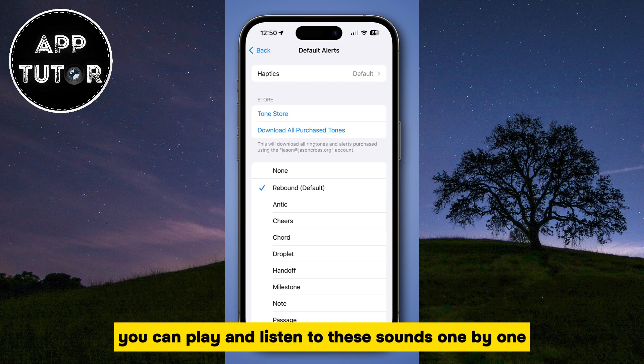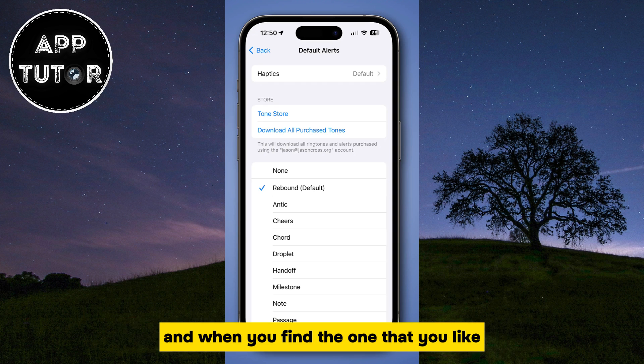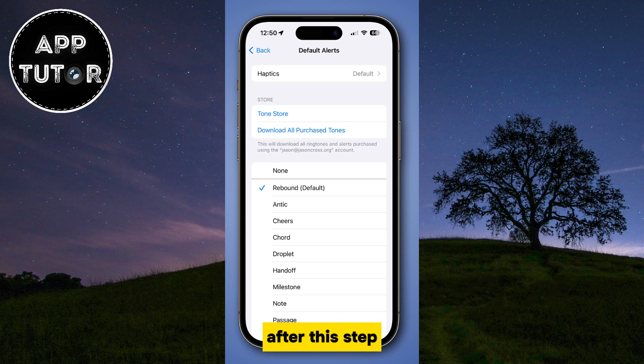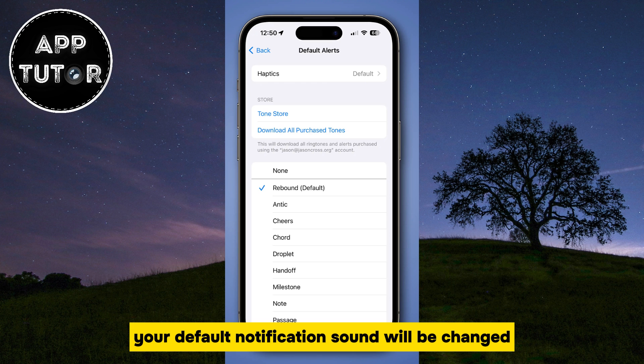You can play and listen to these sounds one by one, and when you find the one that you like, just make sure that it's selected on the list. After this step, your default notification sound will be changed.